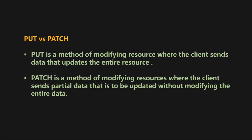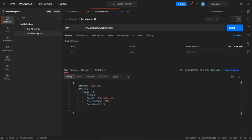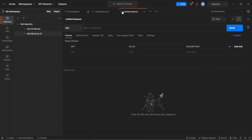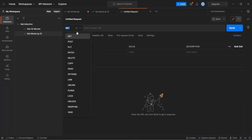Let's understand this with an example. Here I am in the Postman tool. Let's open a new tab. Let's say we want to update a movie with movie ID 3 in the movies.json file. For that, we need to make a PUT or PATCH request.